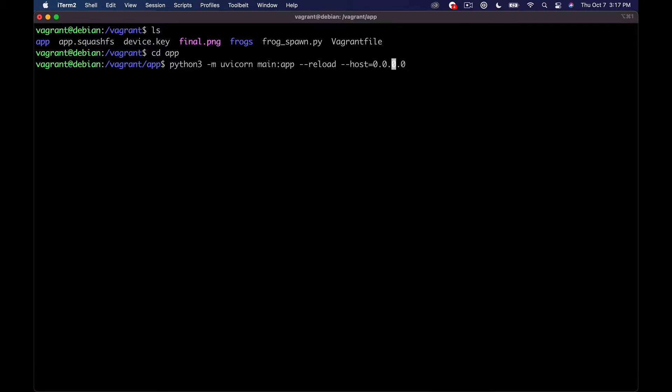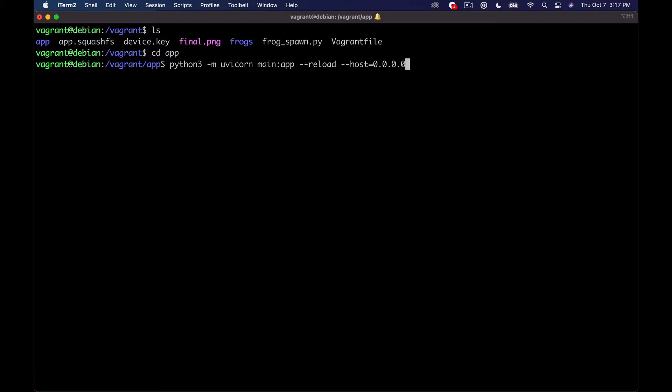So basically if you're running on just straight up on your computer you probably can just say uvicorn main app reload here. I'm running on Vagrant which is a virtual machine that I'm running on a Mac so that I can have a Linux system running.